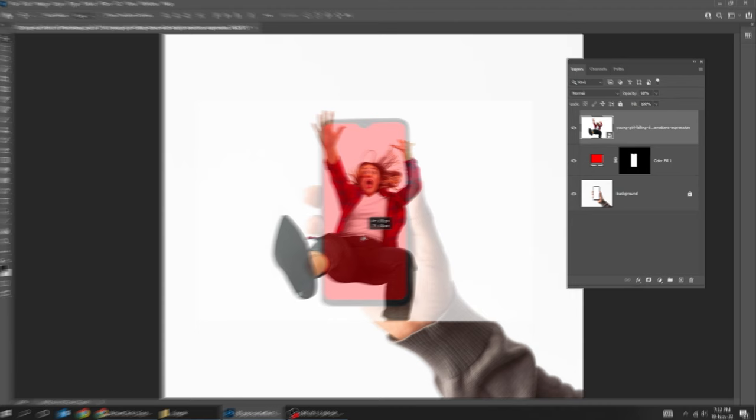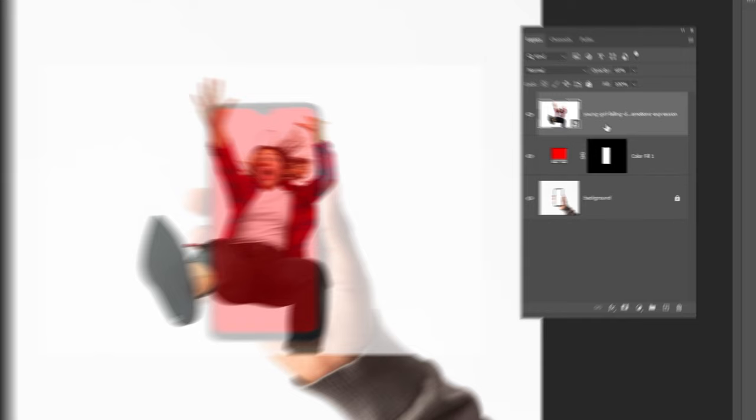Let's scale it a bit more. Set back the opacity to 100%. Right click here and choose create clipping mask.